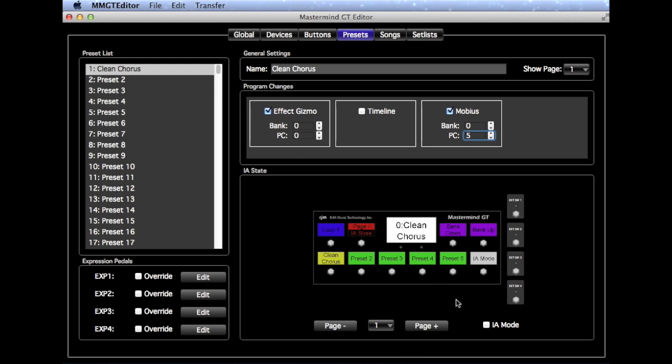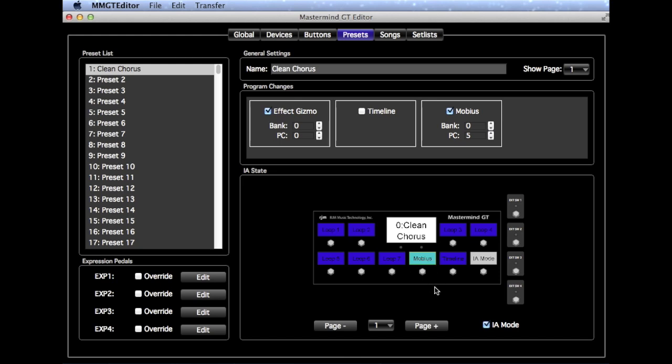Now the other thing we need to do is go over to IA mode here, and we need to go in and make sure that the button that controls the Mobius' loop on the Effect Gizmo turns on. And so that's Preset 1. It's going to turn on the Mobius' loop and set it to the right Preset.